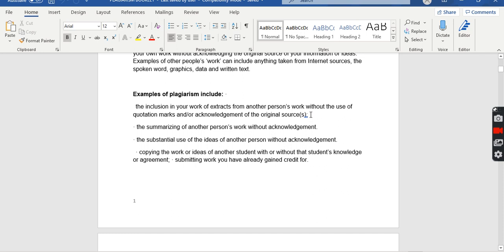If you have taken the exact words of another person and used them in your own work without using quotation marks, that is plagiarism. If you are going to use the exact words of somebody else, those sentences must be in quotation marks and you must also acknowledge the original source. The second example of plagiarism is summarizing another person's work without acknowledgement.